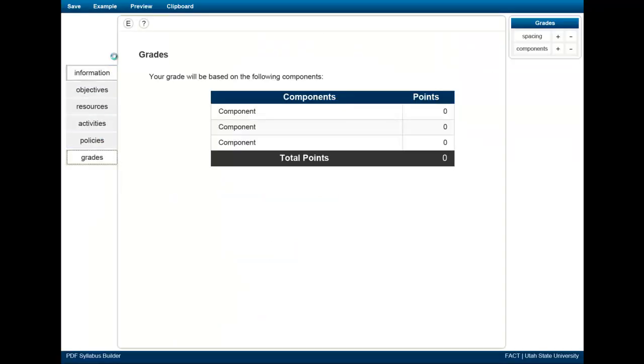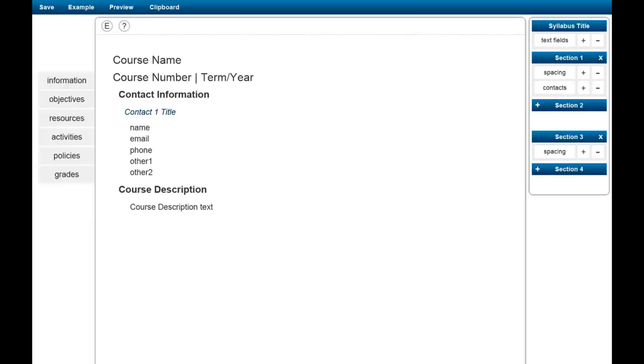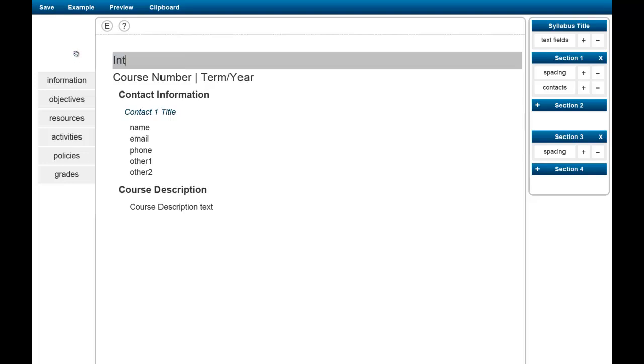To get started, review the example syllabus that we have provided. When you're finished reviewing the example, use this button in the upper right-hand corner to close it. At this point, you're ready to start entering in your information.